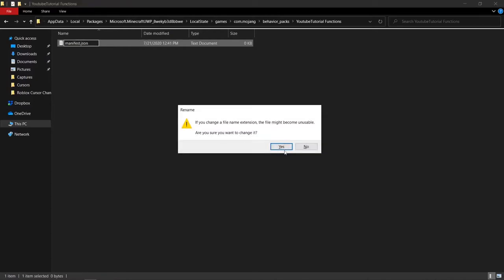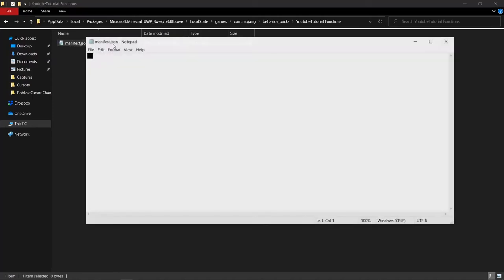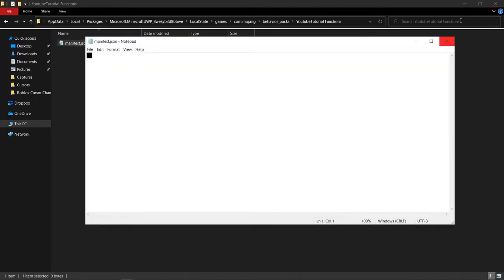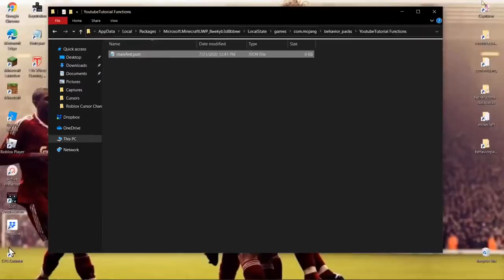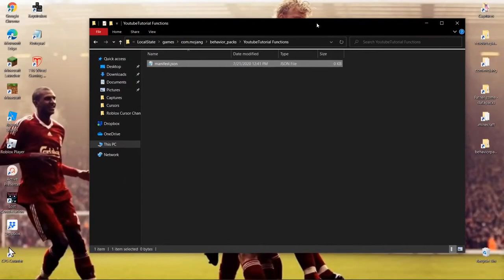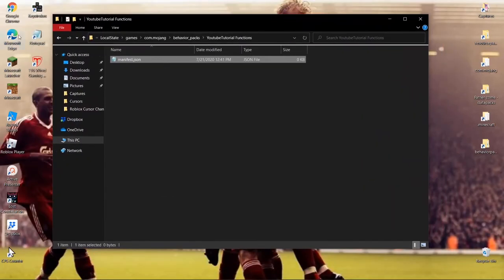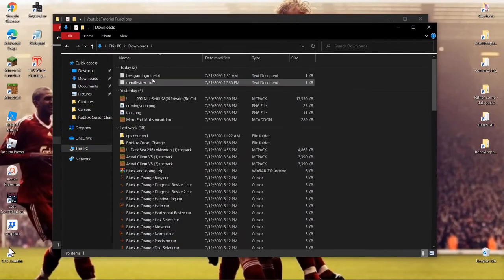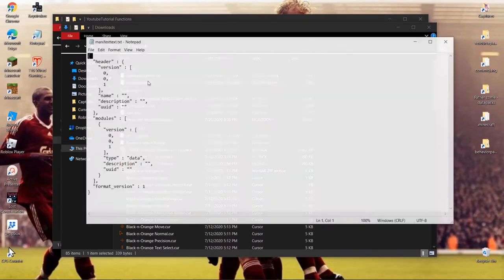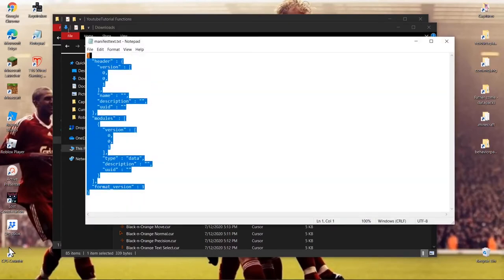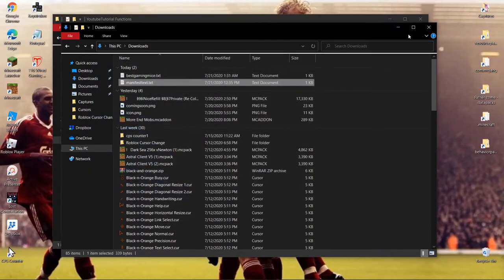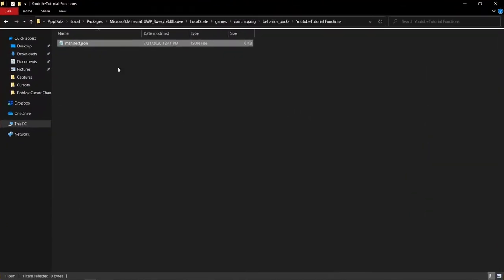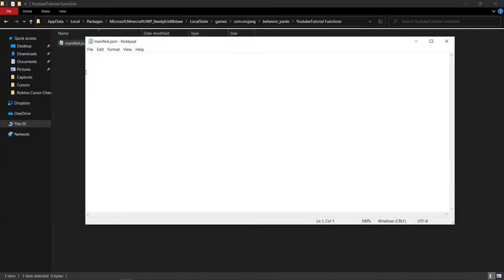Click yes to confirm the extension change, then open the file with Notepad. There's a template you need to copy and paste — I'll put it in the description so you can grab it from there. Copy it and paste it into your manifest.json file.